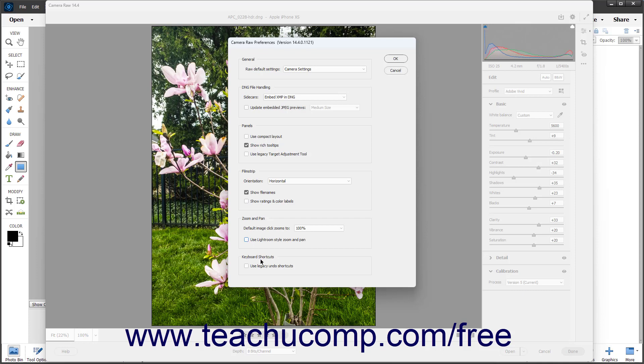In the Keyboard Shortcuts section, you can check or uncheck the Use Legacy Undo Shortcuts checkbox to enable or disable the Legacy Undo shortcuts.